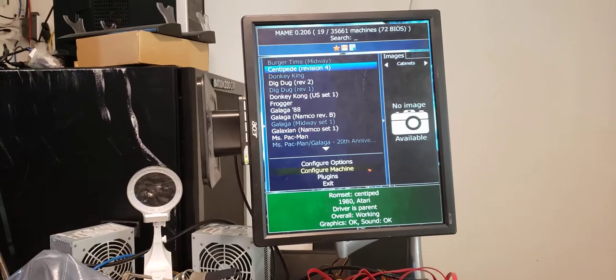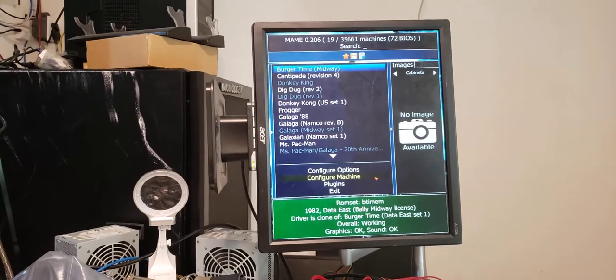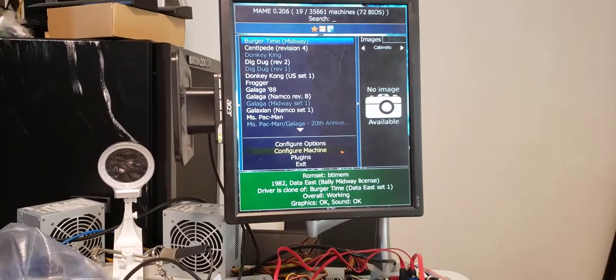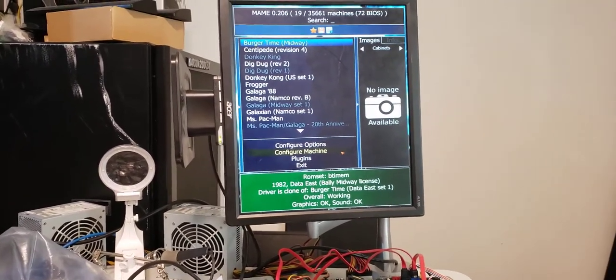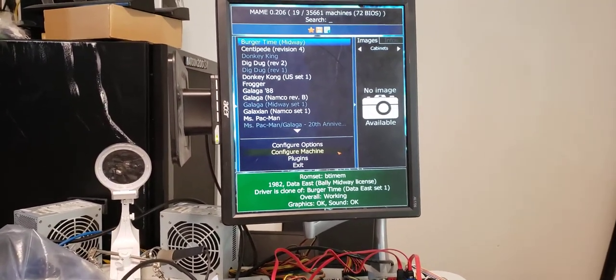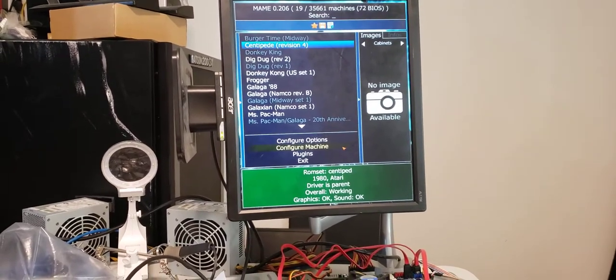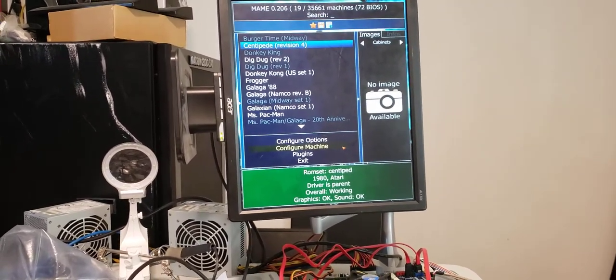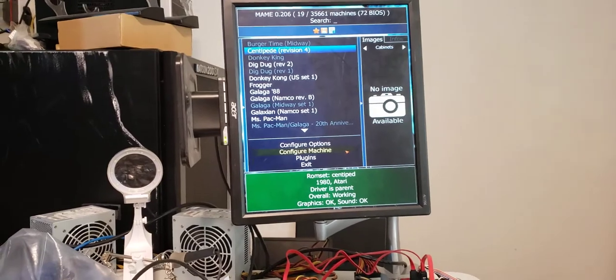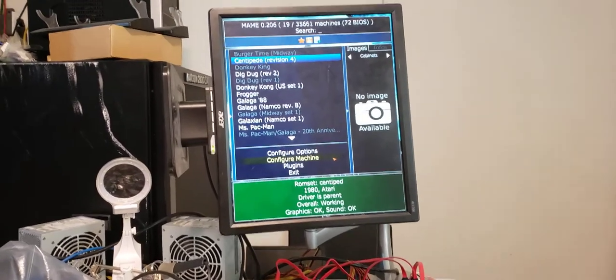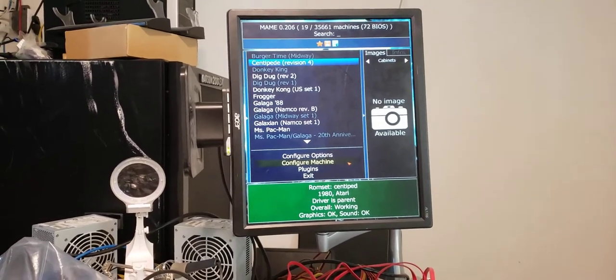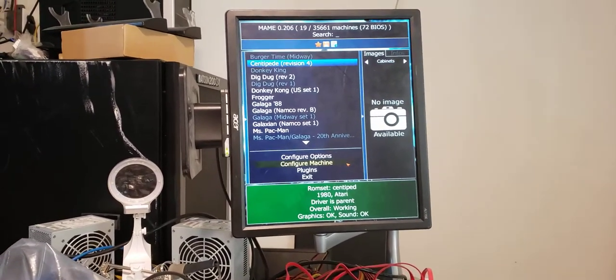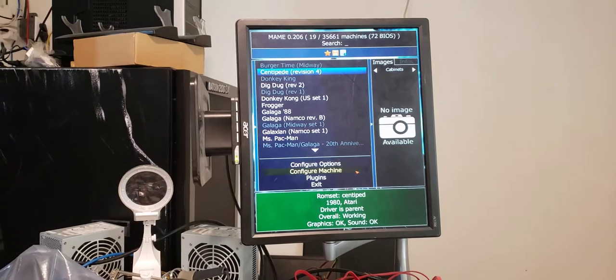So the first game we have at the top is Burger Time. I only got one version of Burger Time, so it'll be easy to pick it. Got Centipede. Centipede, I'm not too sure because originally it was set up with a ball. But the joystick seems pretty good, so I'm still fuzzy on Centipede.